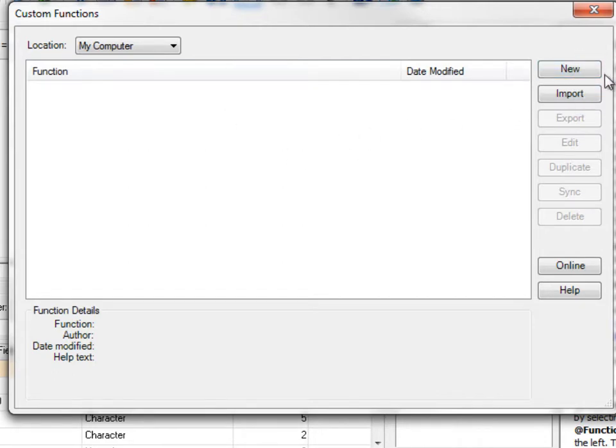From the right-hand side, you can create a new one. You can import custom functions. There are several custom functions available on my website and there's also custom functions available on the IDEA website that could be of use to you. So you may want to go browse them.